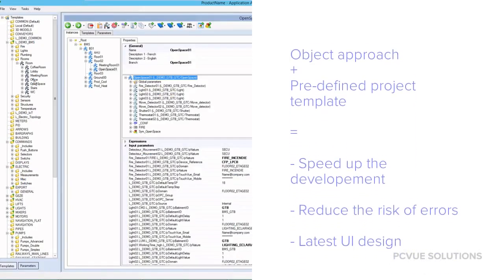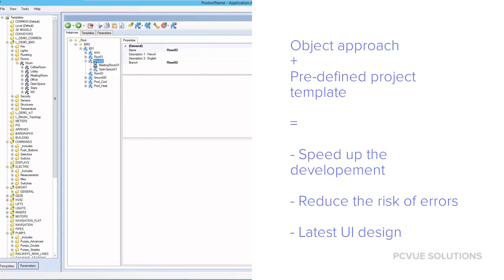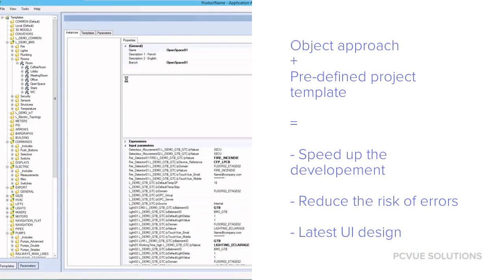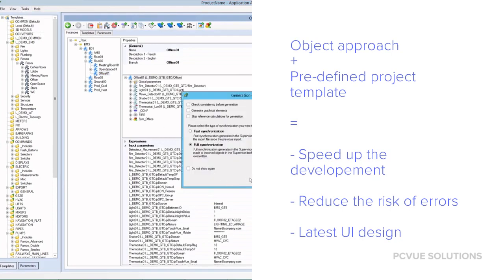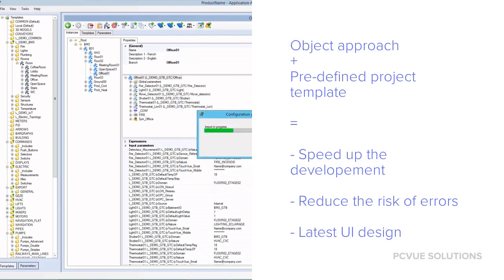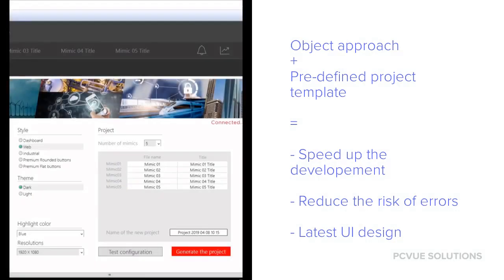An object-oriented approach avoids the creation of duplicate animations for each mimic and greatly accelerates the development process. This approach also speeds up implementation of changes during the test phases or later application changes. It dramatically reduces the risk of errors by ensuring the modification of an object will be reflected everywhere the instances of it are used.